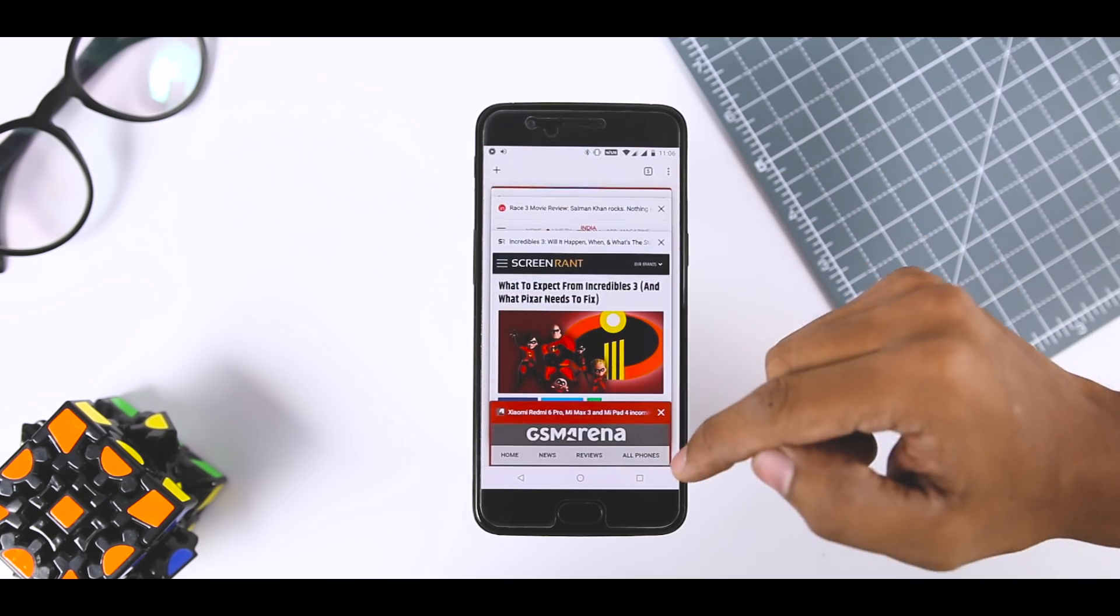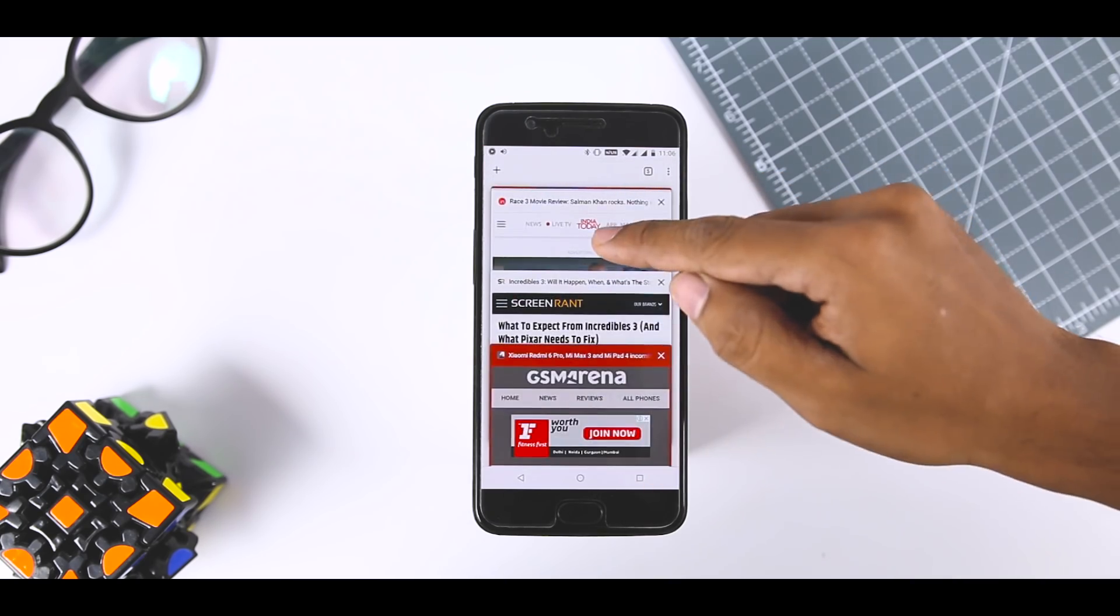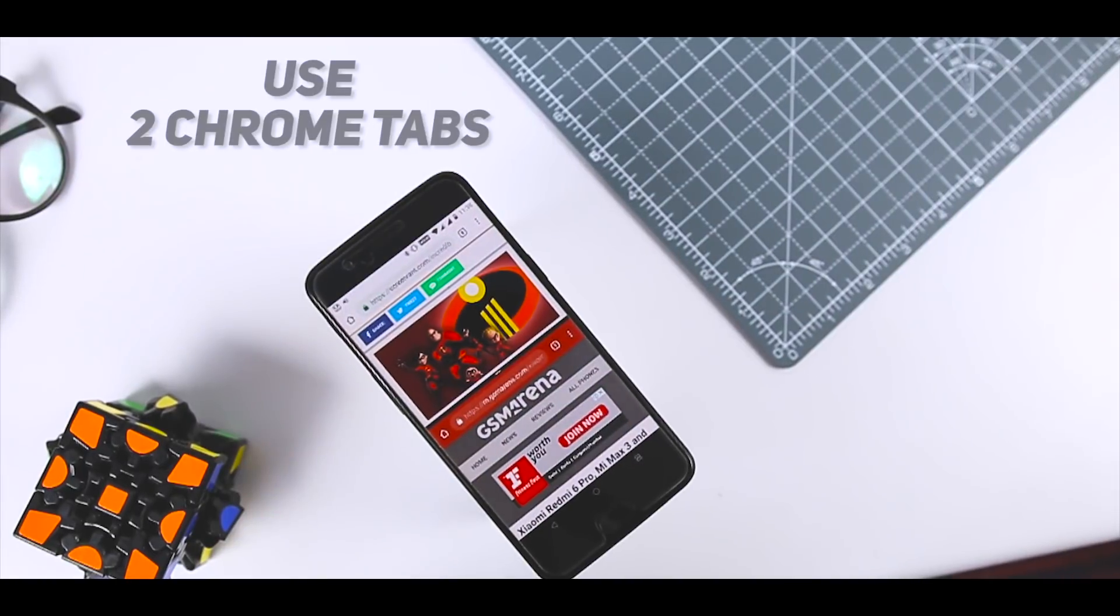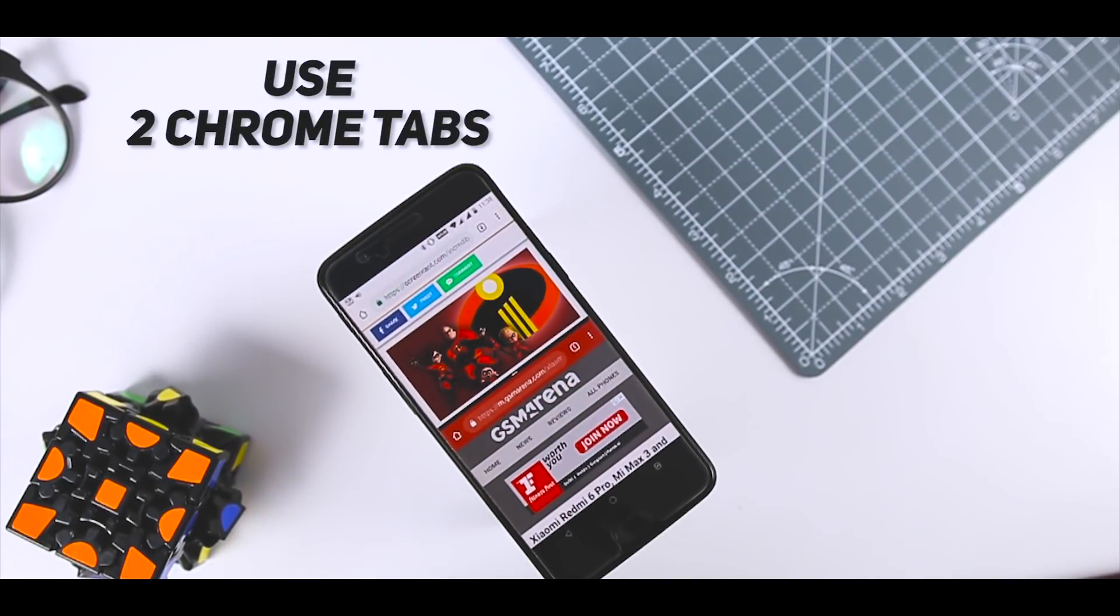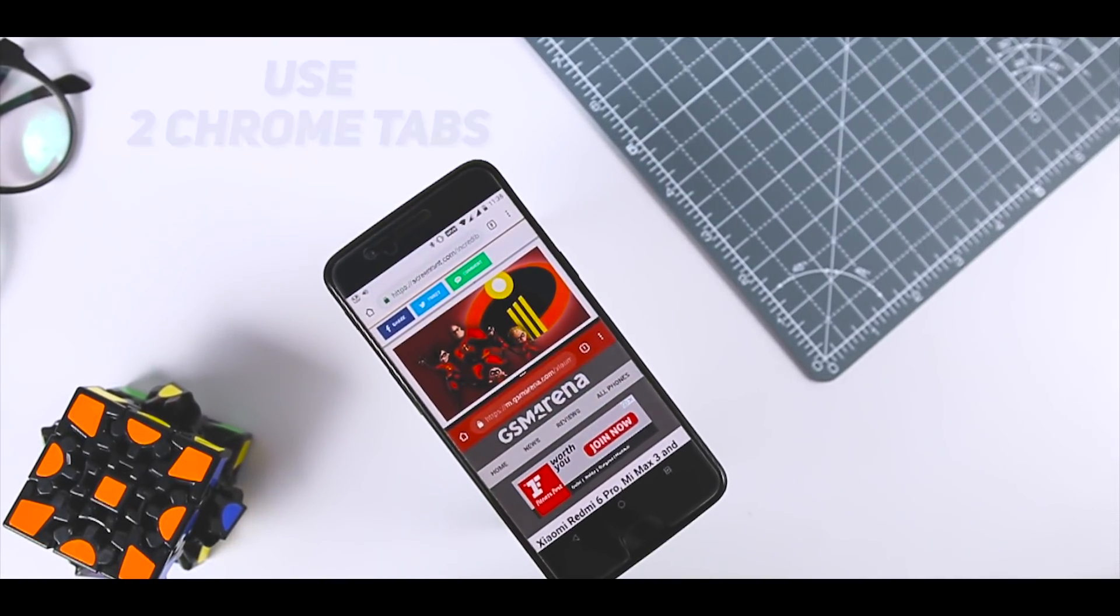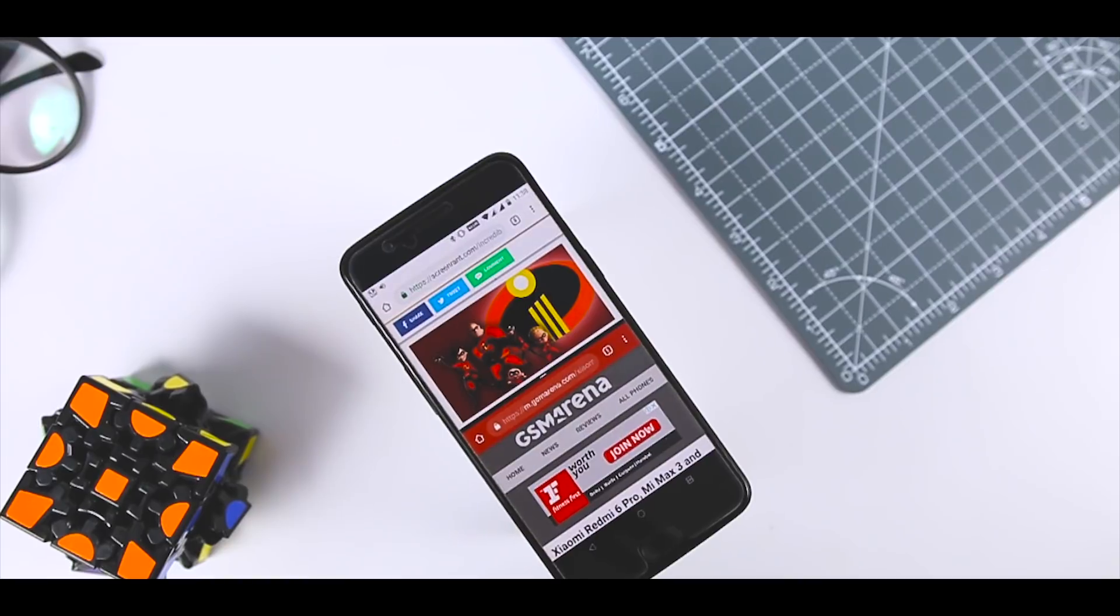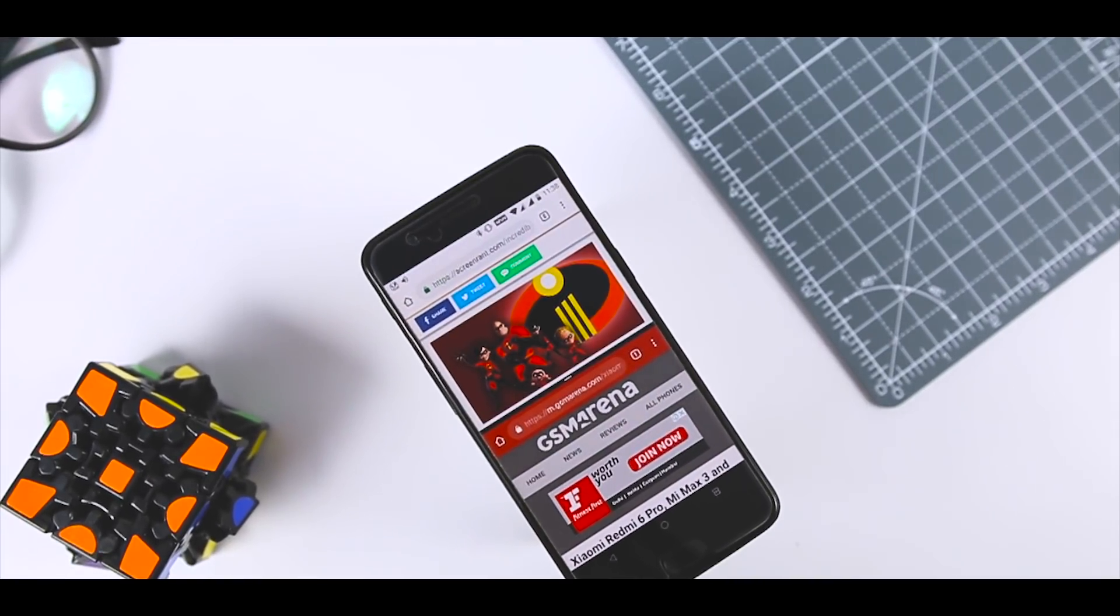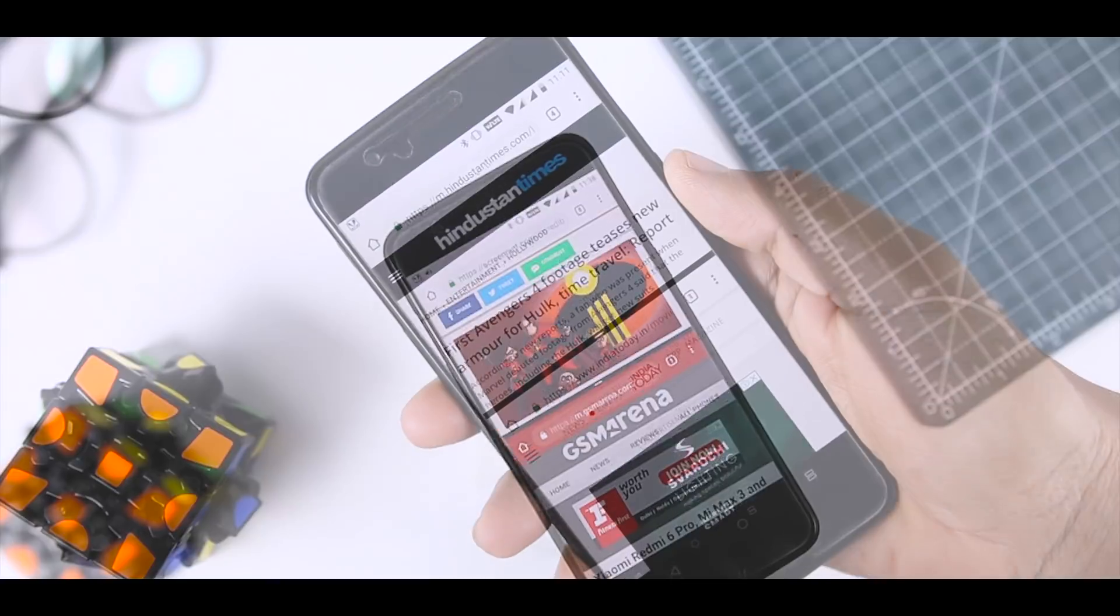Use Two Chrome Tabs in Split Screen. One of the best features to arrive with Android Nougat is the split screen mode. But what you may have overlooked is that you can also split two Chrome tabs up as well.